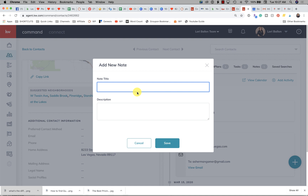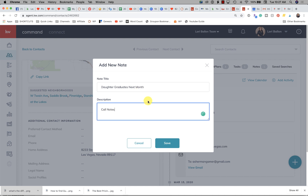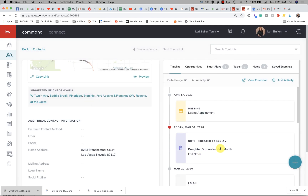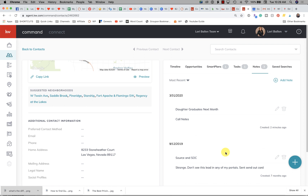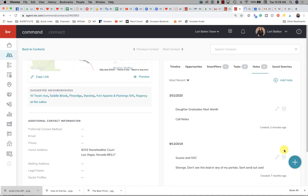For example, let's say it's not a two-way interaction. Maybe you want to make a note that Mike Smith's daughter graduates this month — you saw it on Facebook. If you happen to talk to Mike Smith in the next few days, you'd want this record: 'daughter graduates next month — call notes.' So when you're doing call arounds and you call Mike Smith, you look at your notes and see what's important.